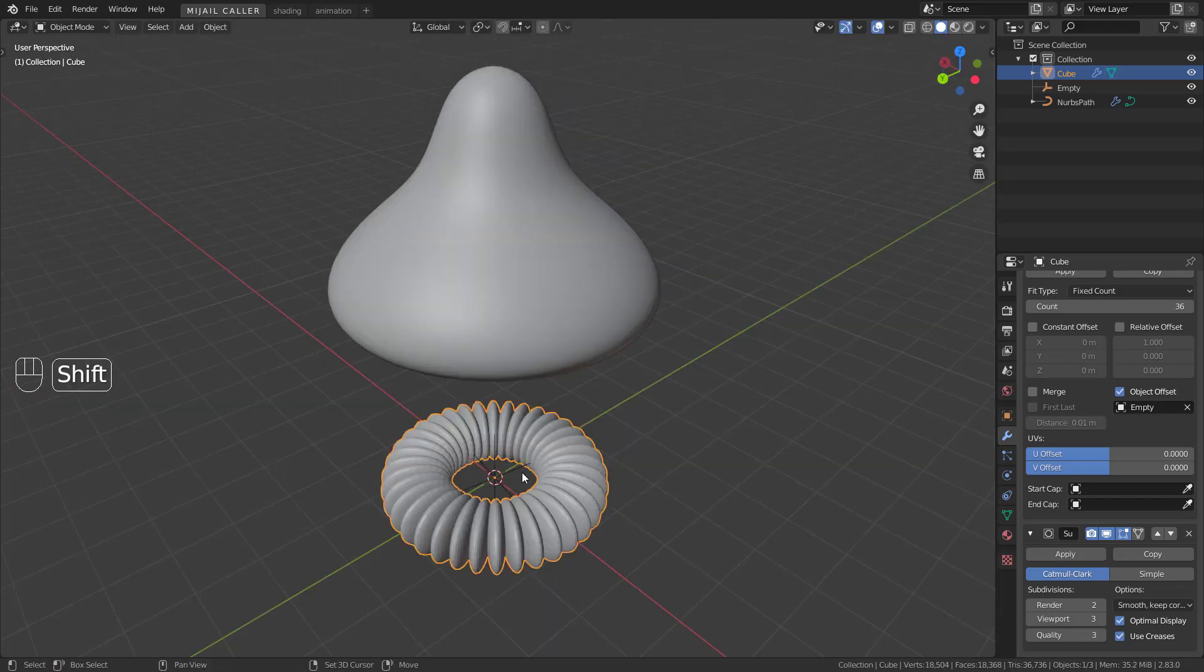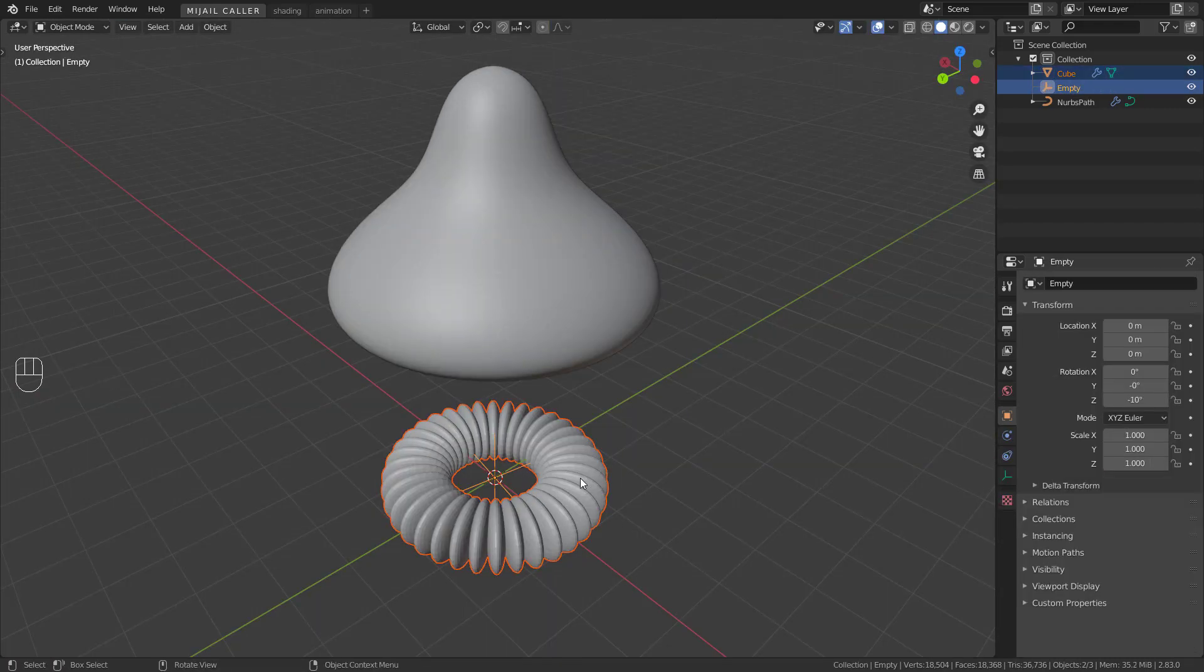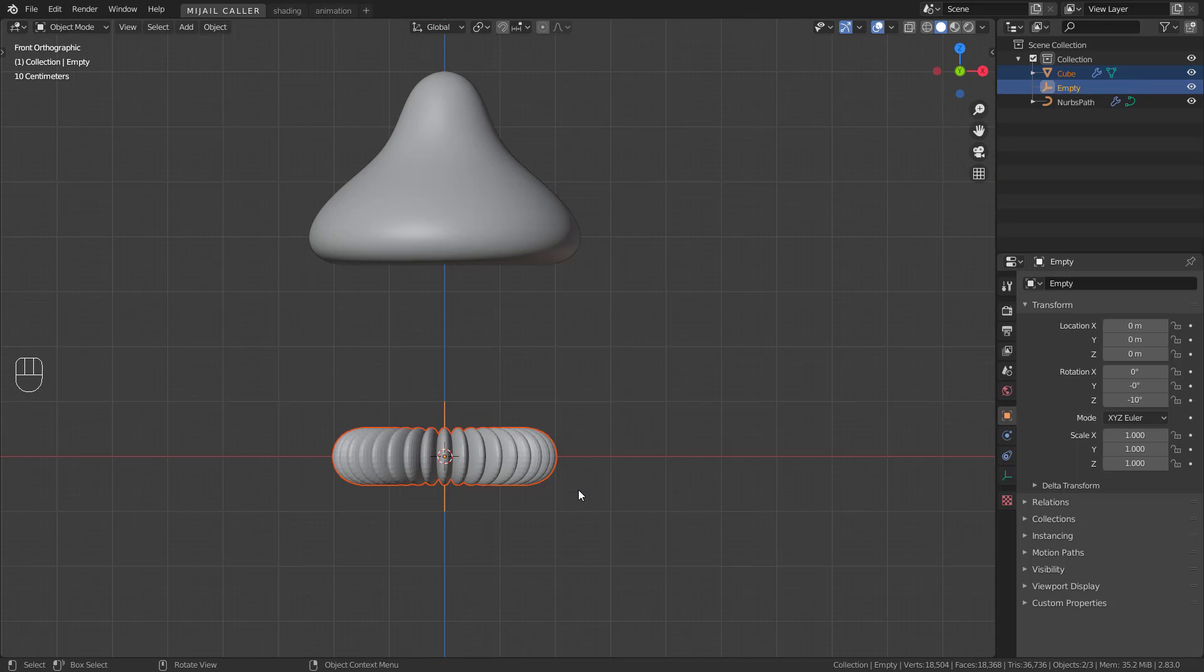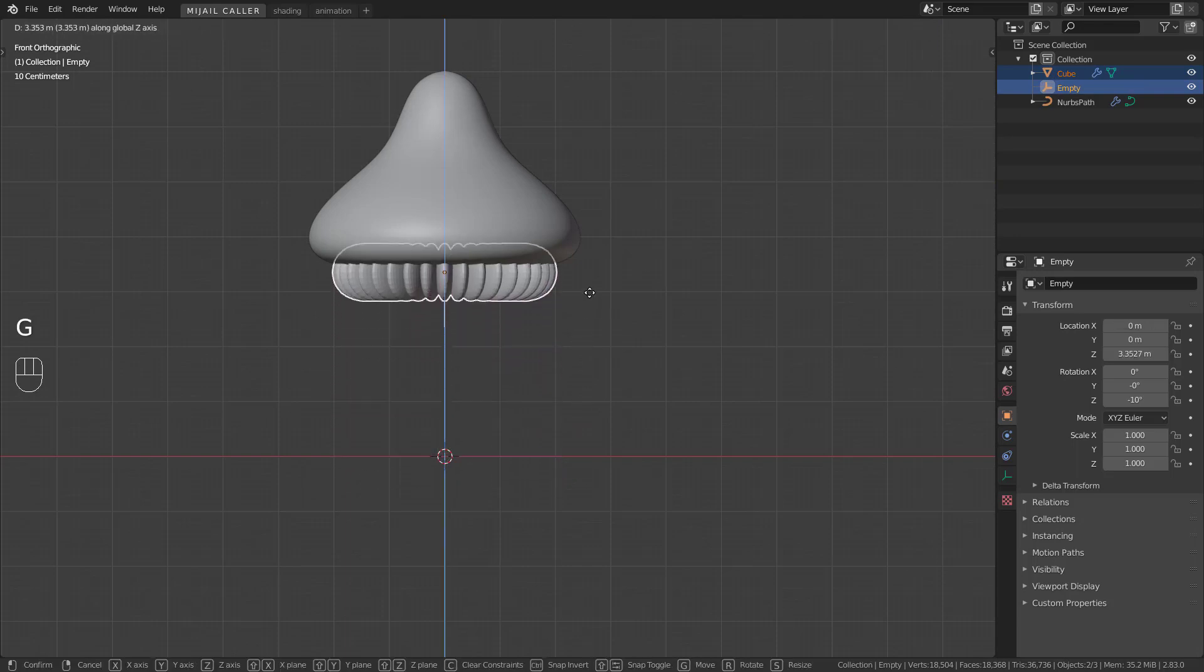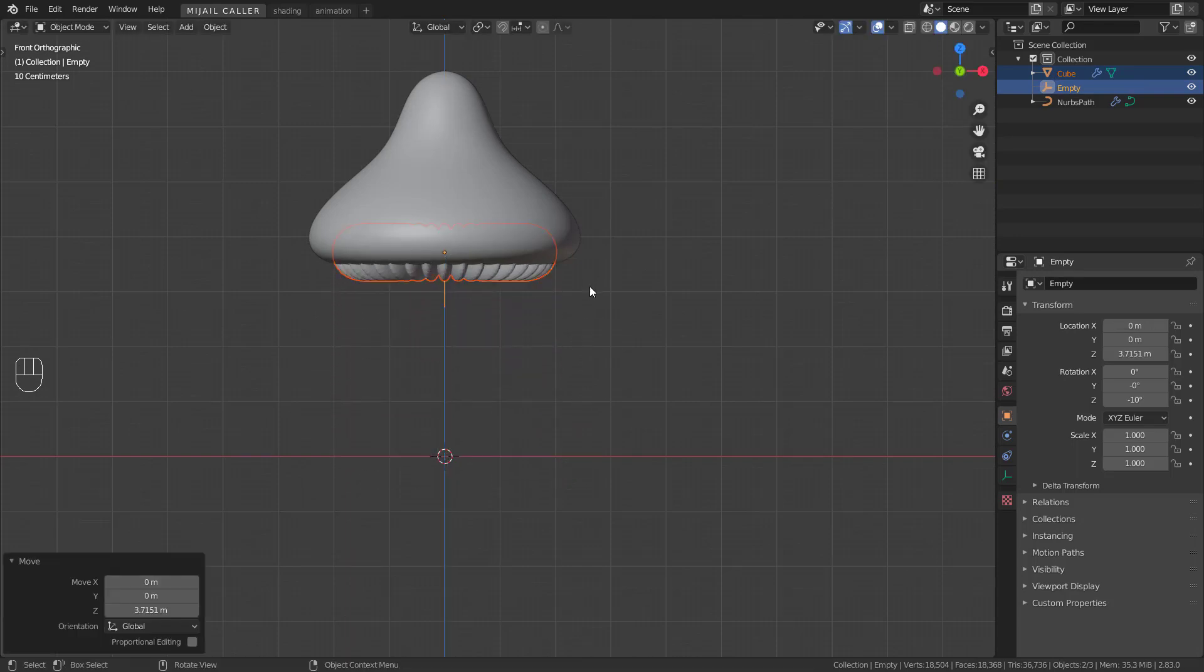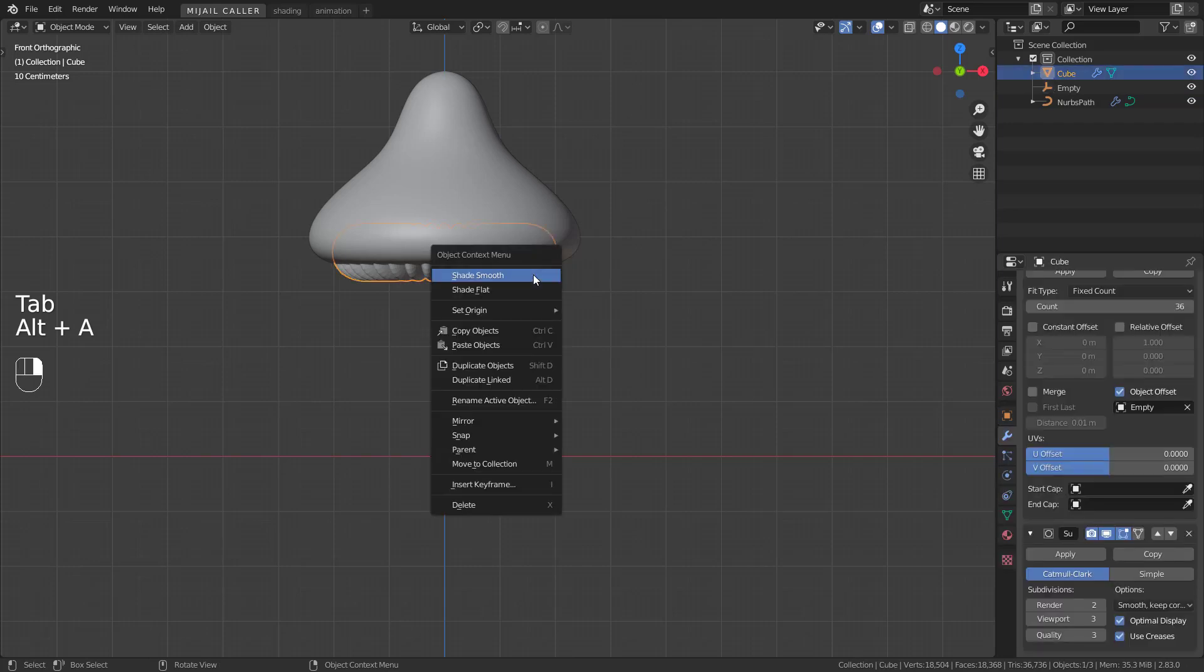Select the cube and the empty. Move it up like this. Cool. Okay, I smooth it now.